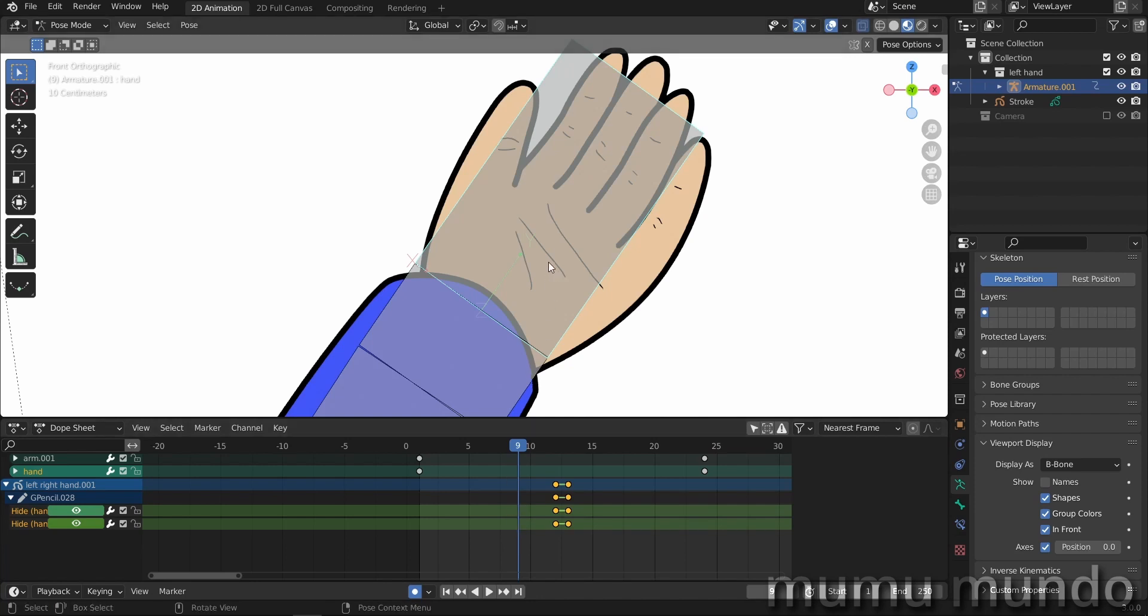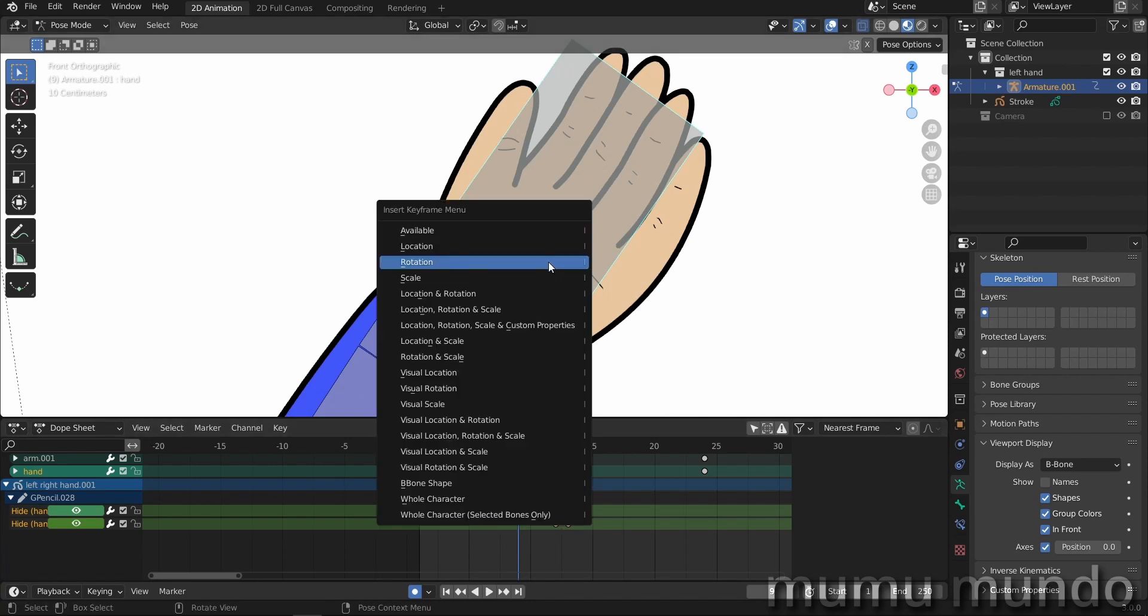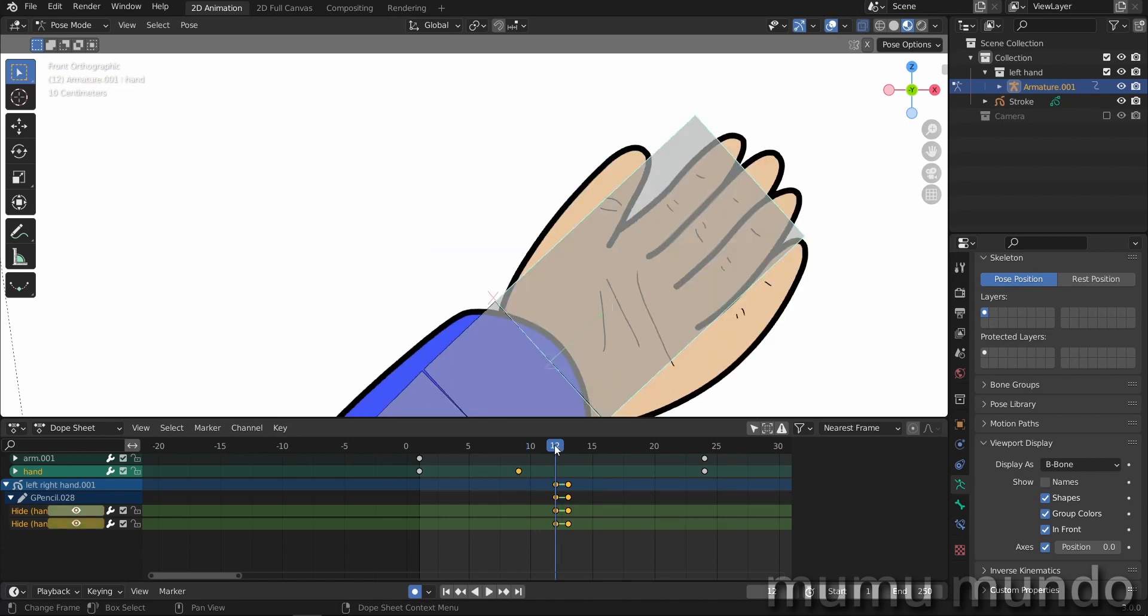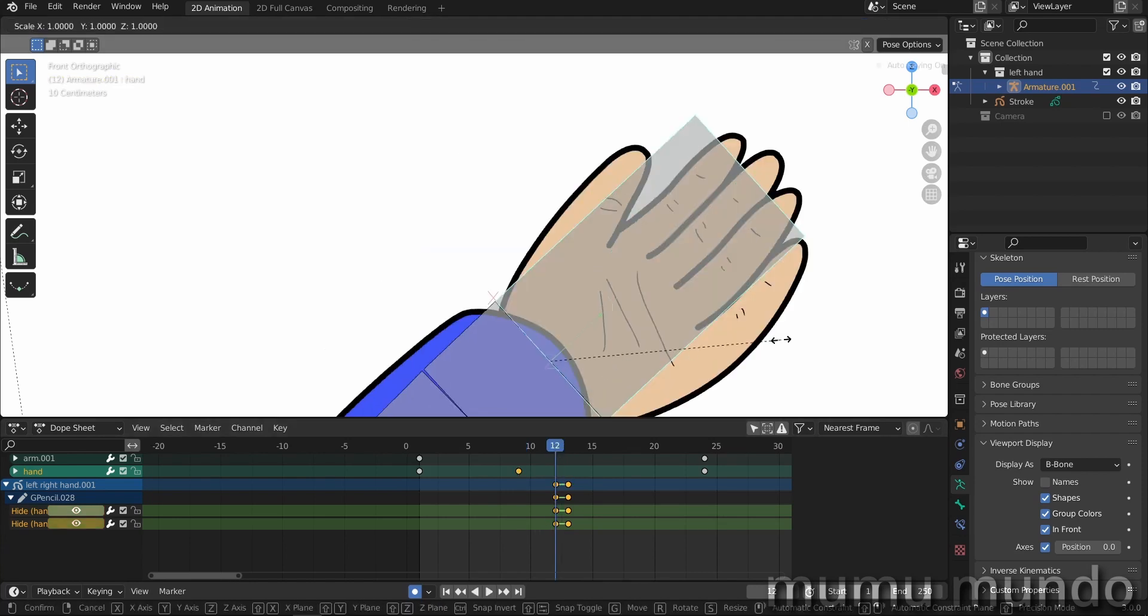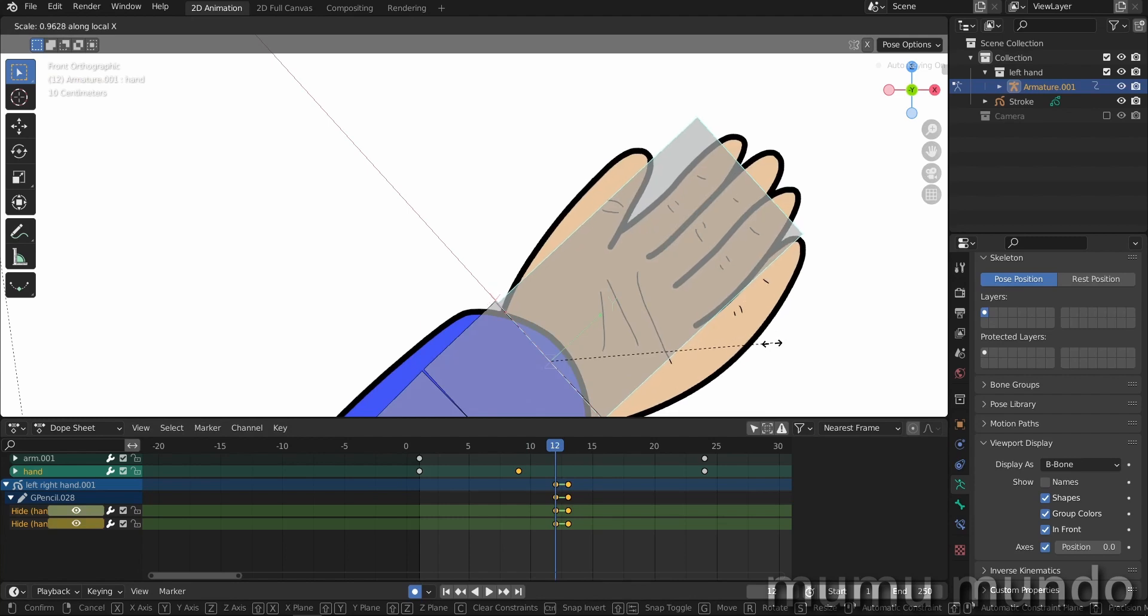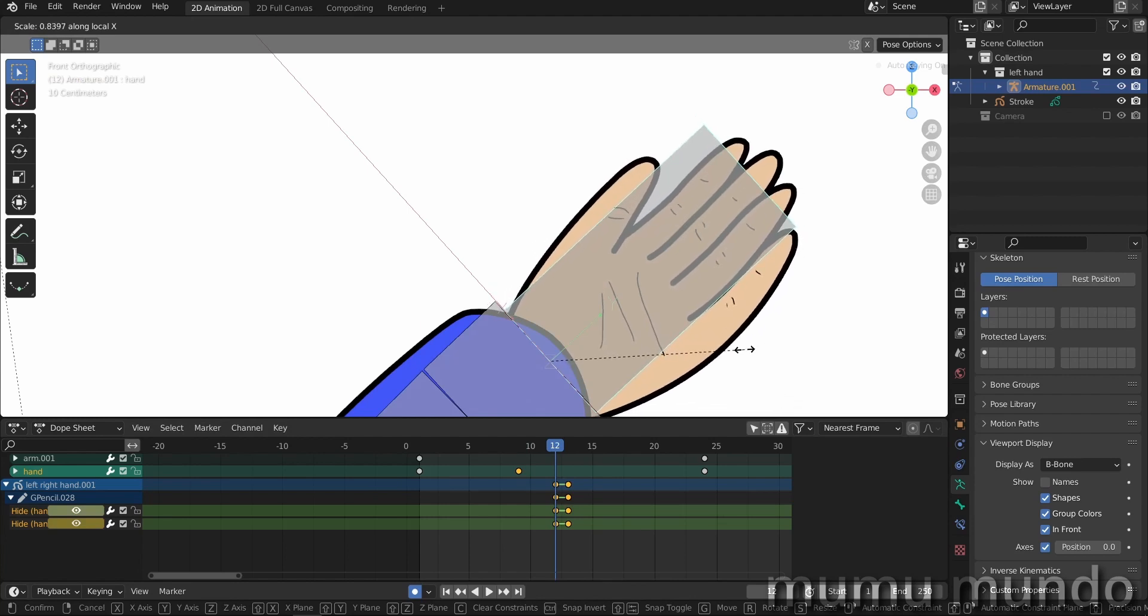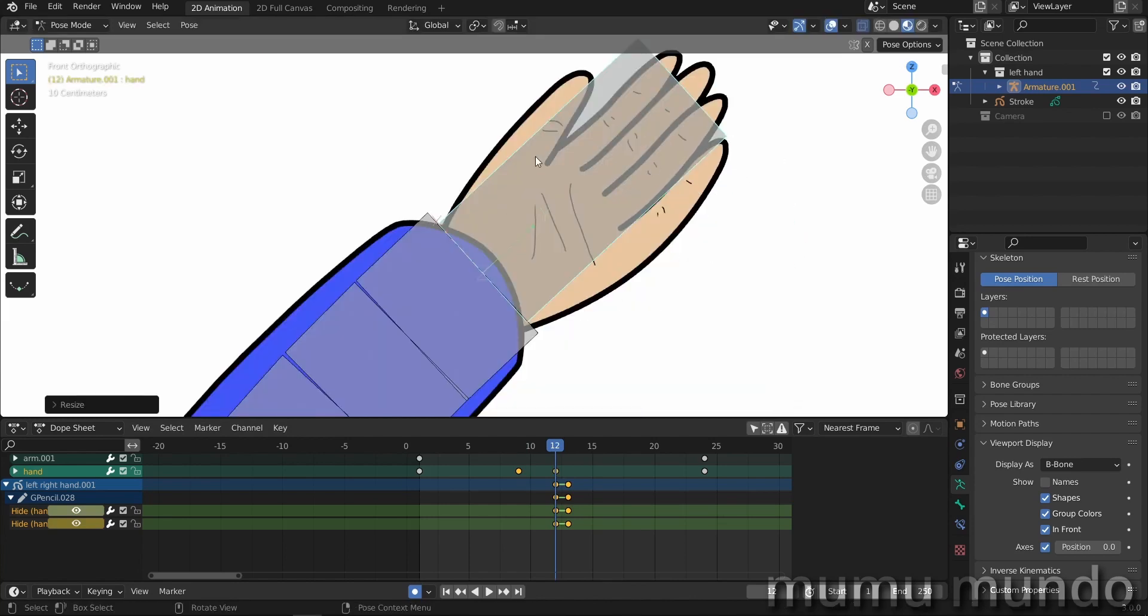So I hit escape. I don't want to change the scale here. I just want to add a keyframe. So we hit I scale this time. Okay, and now we go to frame 12 here. We do S X X and resize it like this. Okay, it will give us an illusion of rotation, the resizing of the hand.